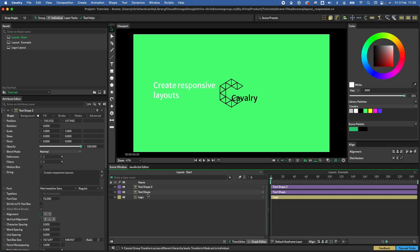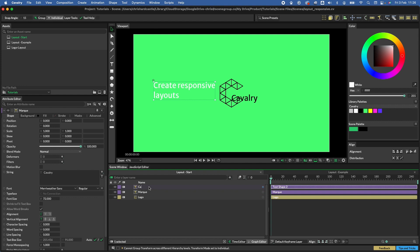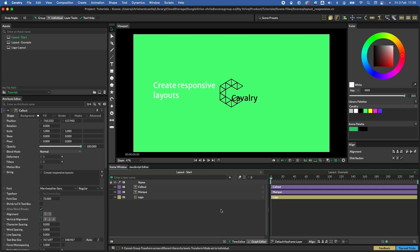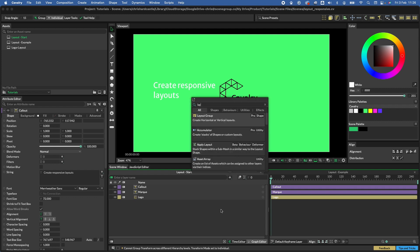All our elements are now in the scene. Let's make sure we label our layers — this is our 'mark' and this is our 'callout'. Now we need to add the layout itself. Click the plus button here — the shortcut is Command or Control + full stop — and search for 'layout group'.